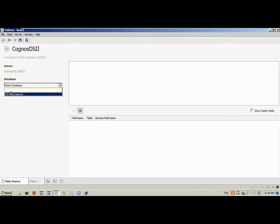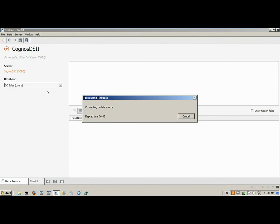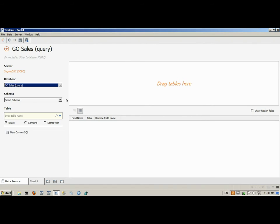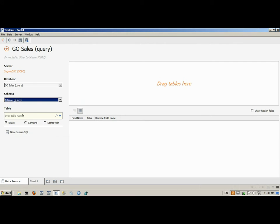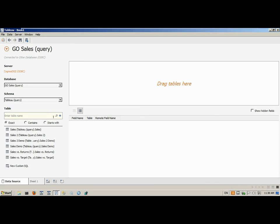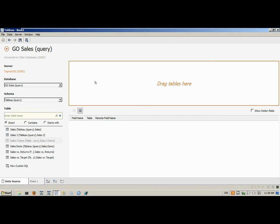The driver then communicates with Cognos. You can see the package that has been exposed through the ODBC layer. We've mapped this through, and you're able to look at the various namespaces published with this package — in this case the Tableau query namespace — and the various query subjects that are exposed as well.